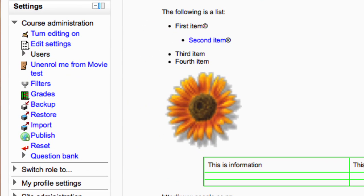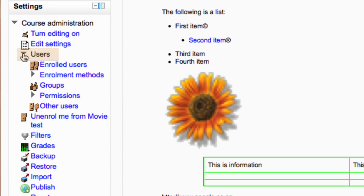Once you have set up your course you need to look in the settings panel under the course administration. Drop down the users section by clicking on the little arrow and there you will see enrollment methods.